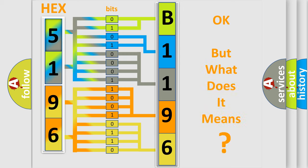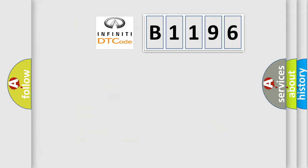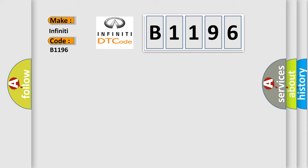The number itself does not make sense to us if we cannot assign information about what it actually expresses. So, what does the diagnostic trouble code B1196 interpret specifically for Infiniti car manufacturers?